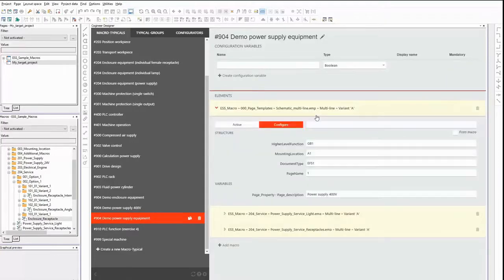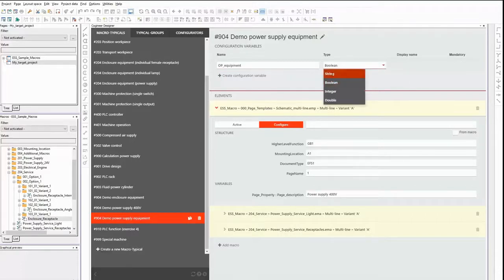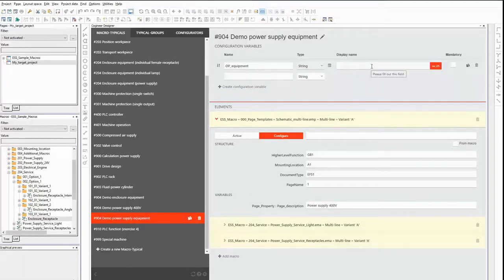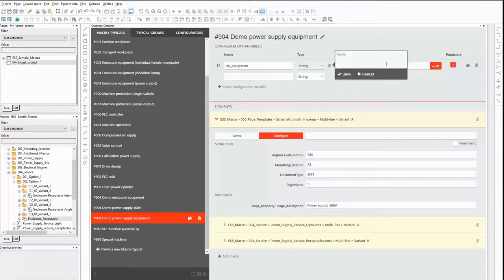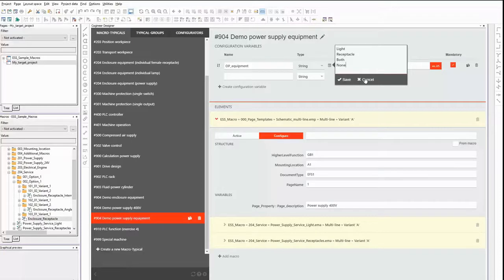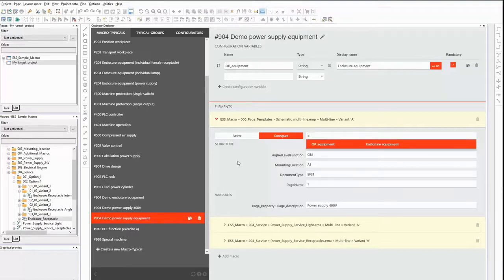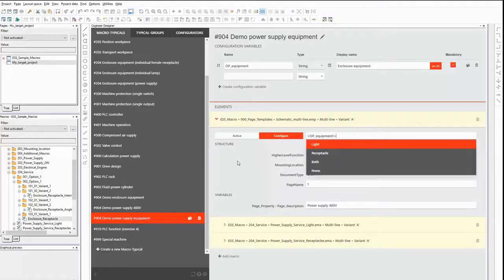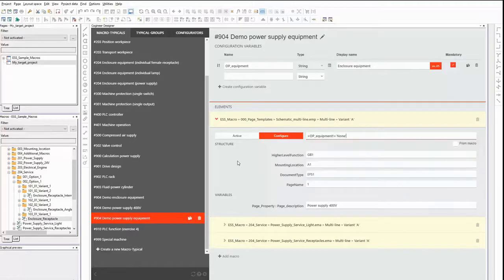This macro typical contains the obligatory page template and the single wires that are used as power supply for the enclosure equipment. Depending on the selected option in the configurator, only one, both, or none of them are needed when generating the schematic. I need a configuration variable to set this up, but this time there are more options. That's why I choose a variable of type string. It should be possible to choose between light, receptacle, both, or none of them. For every option I add one predefined value for the configuration variable. Now I can use these predefined values to set up conditions in my formulas for the macros. The page template should be used for all values except the value none, and that's the expression I enter in the formula.